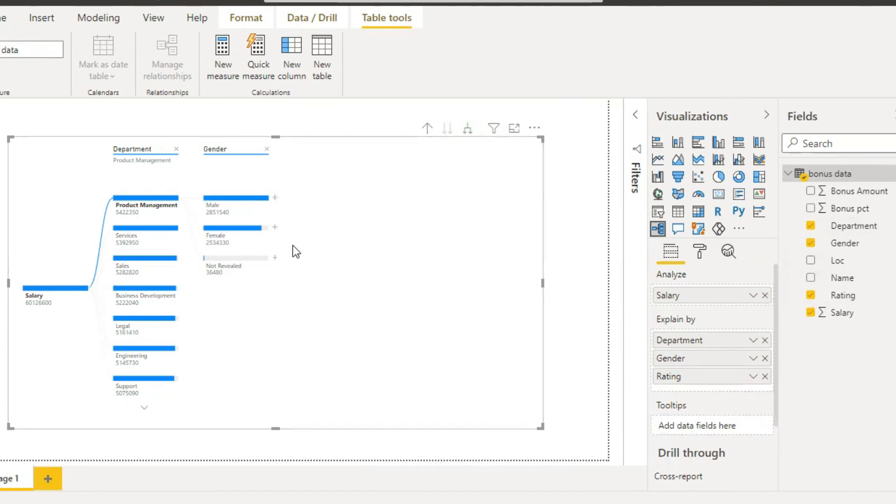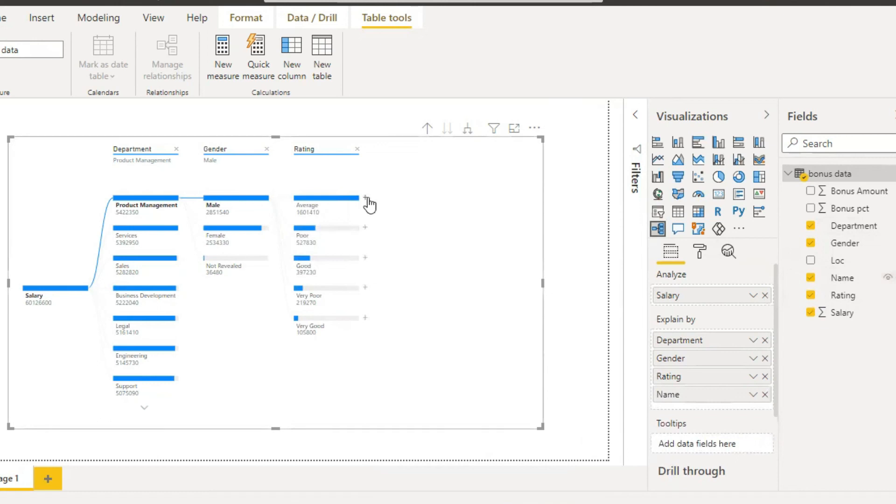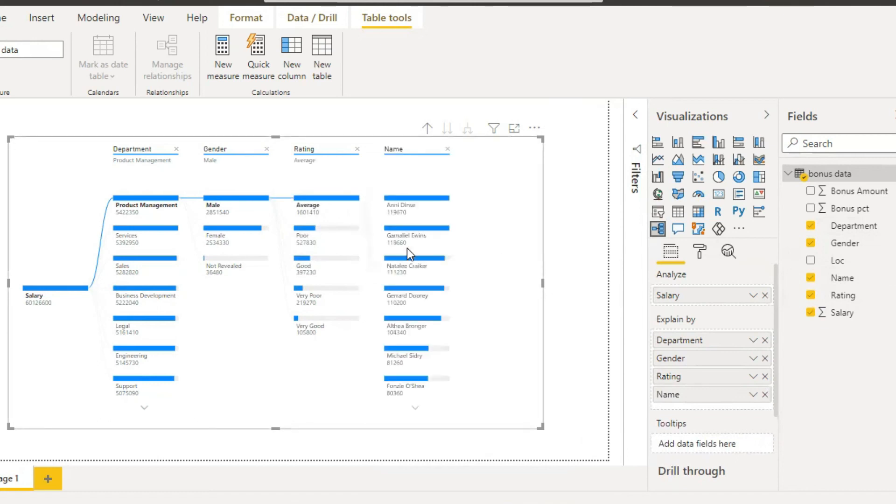Here it is a rating, rating average and poor, and next name. And here is the name, and name wise the data is entered. So here salary, product management and sales.